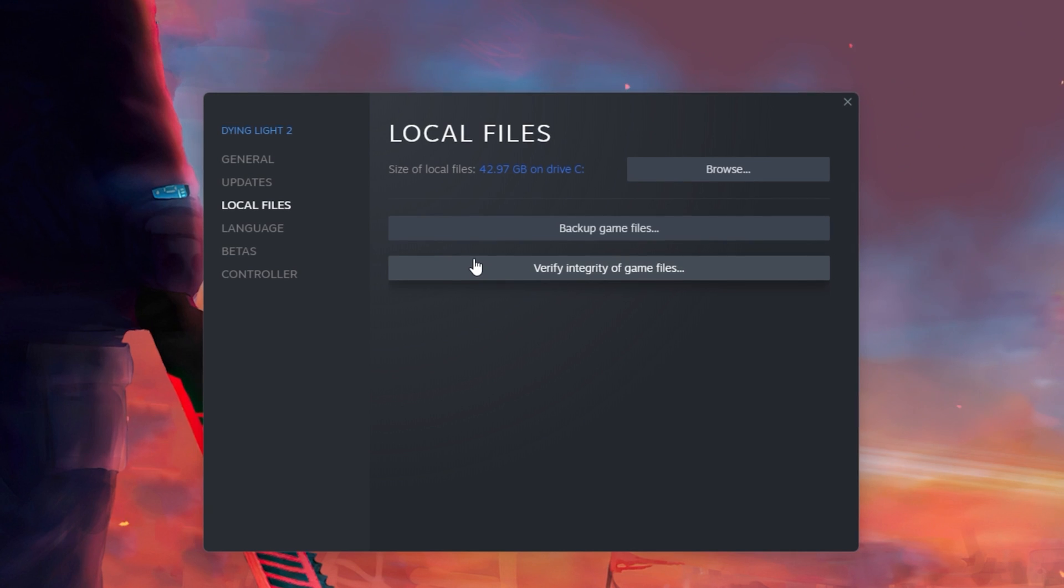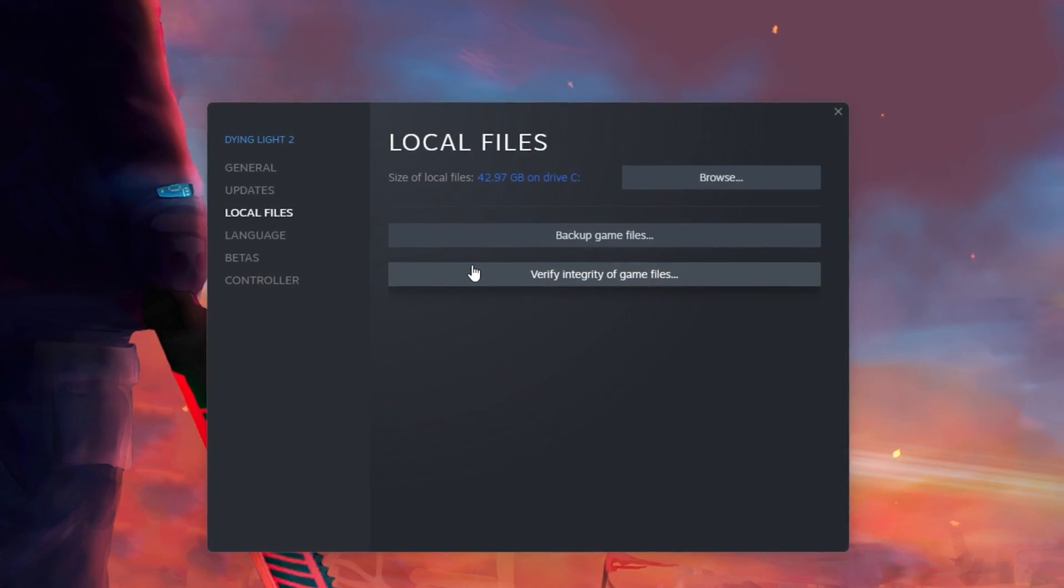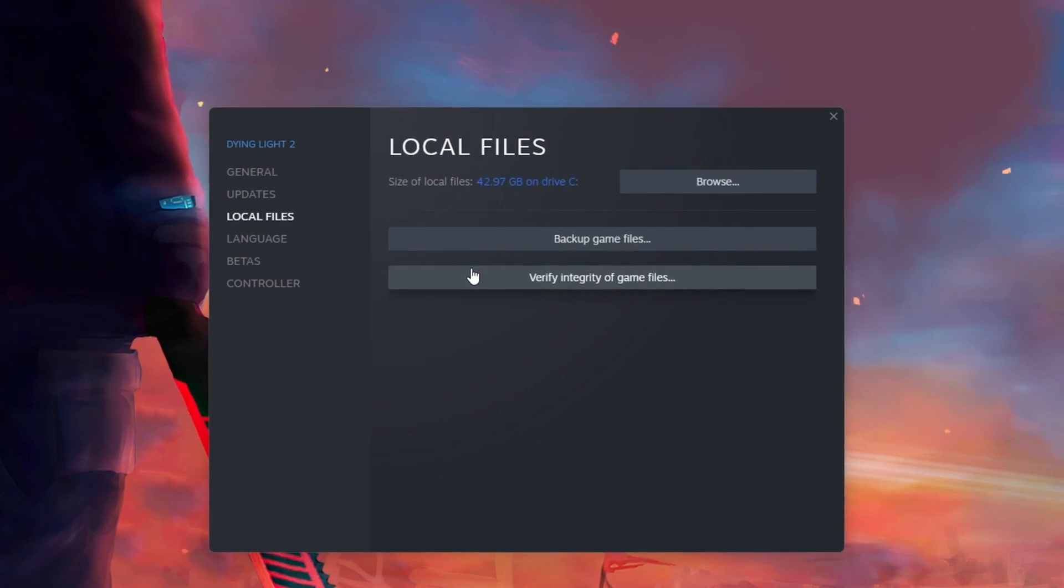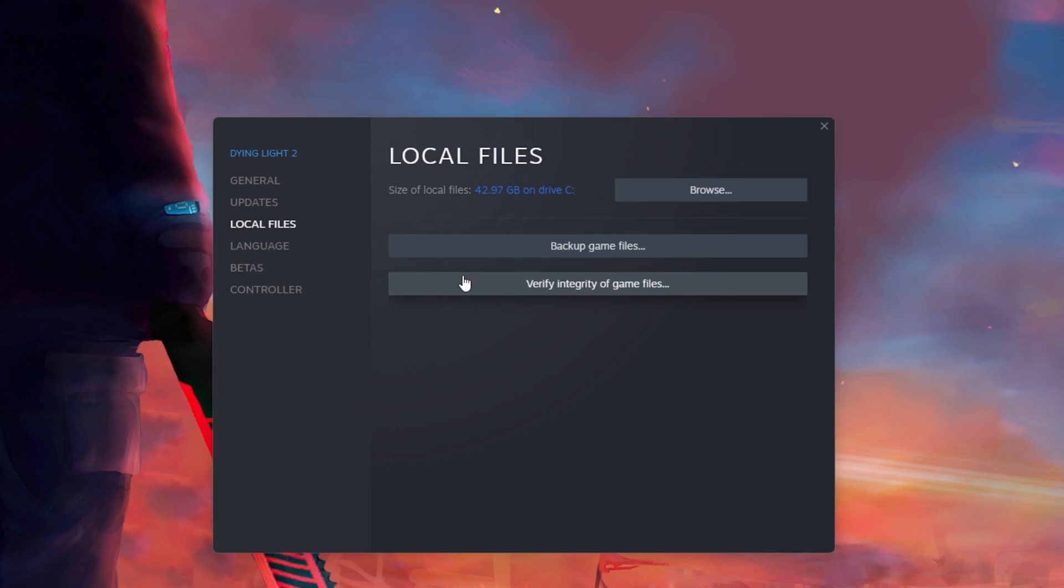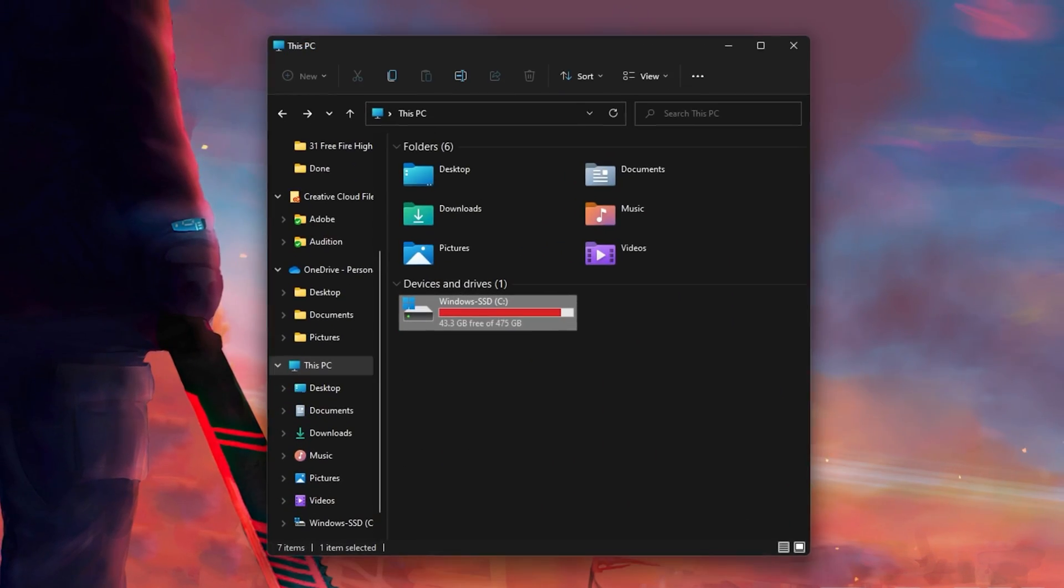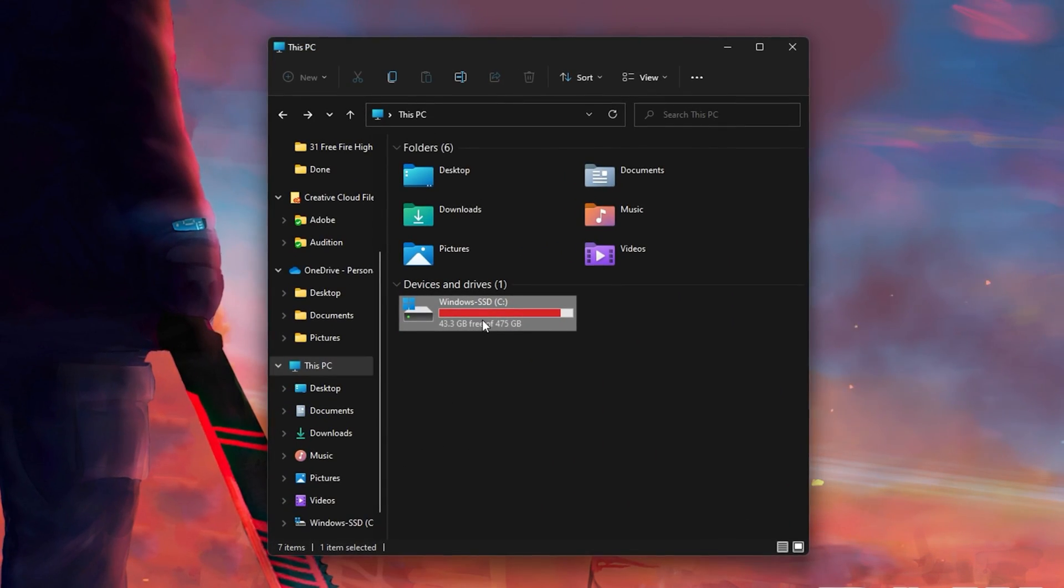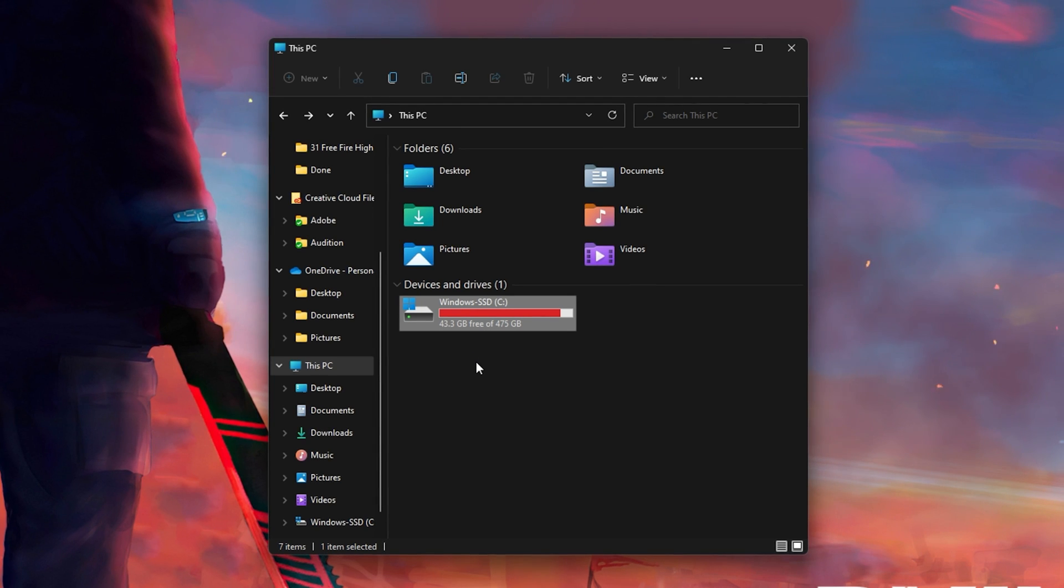This will take a minute to re-download and replace any missing or corrupted game files. When this is done, open up your File Explorer and navigate to the drive on which you saved the game.